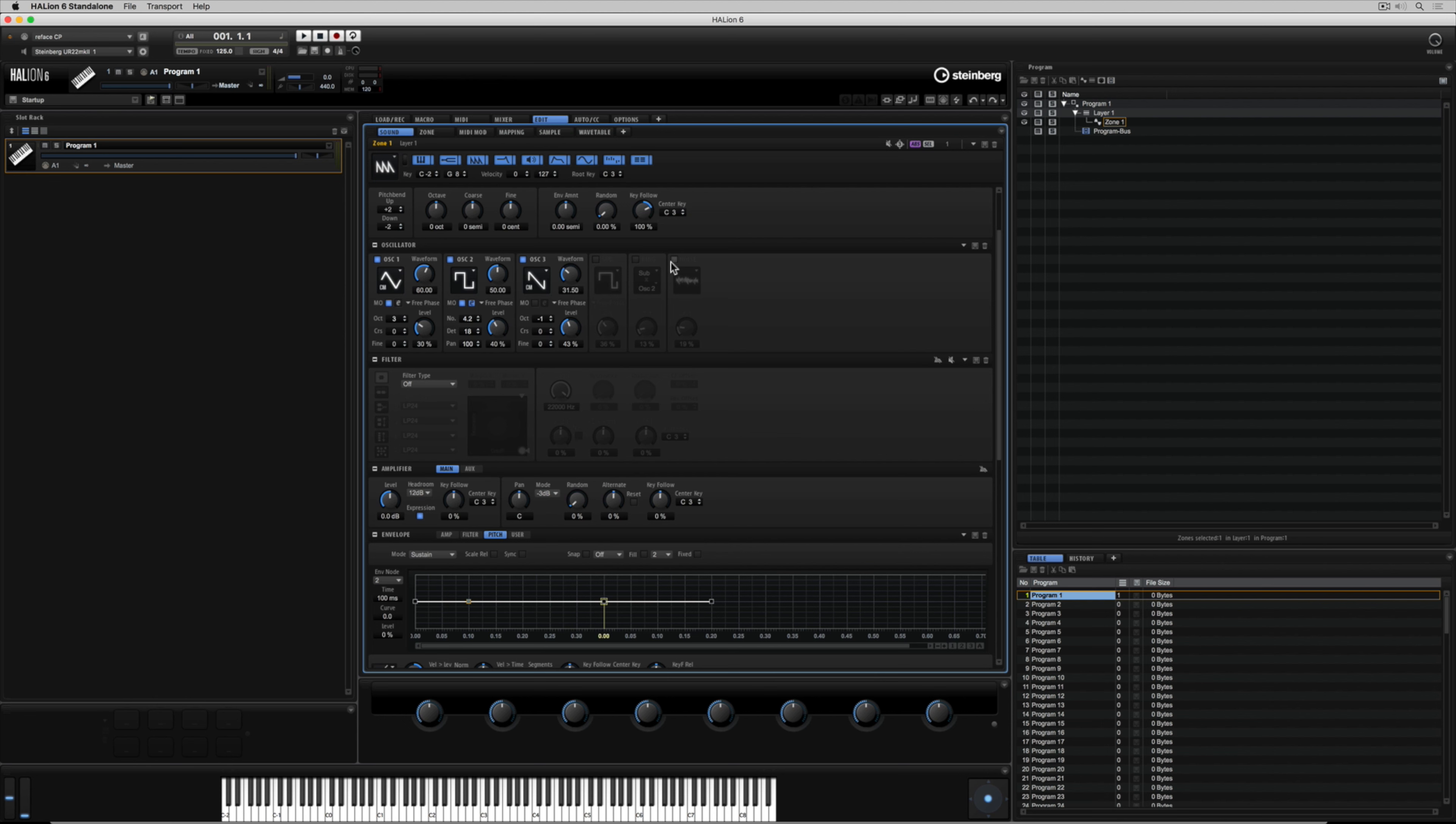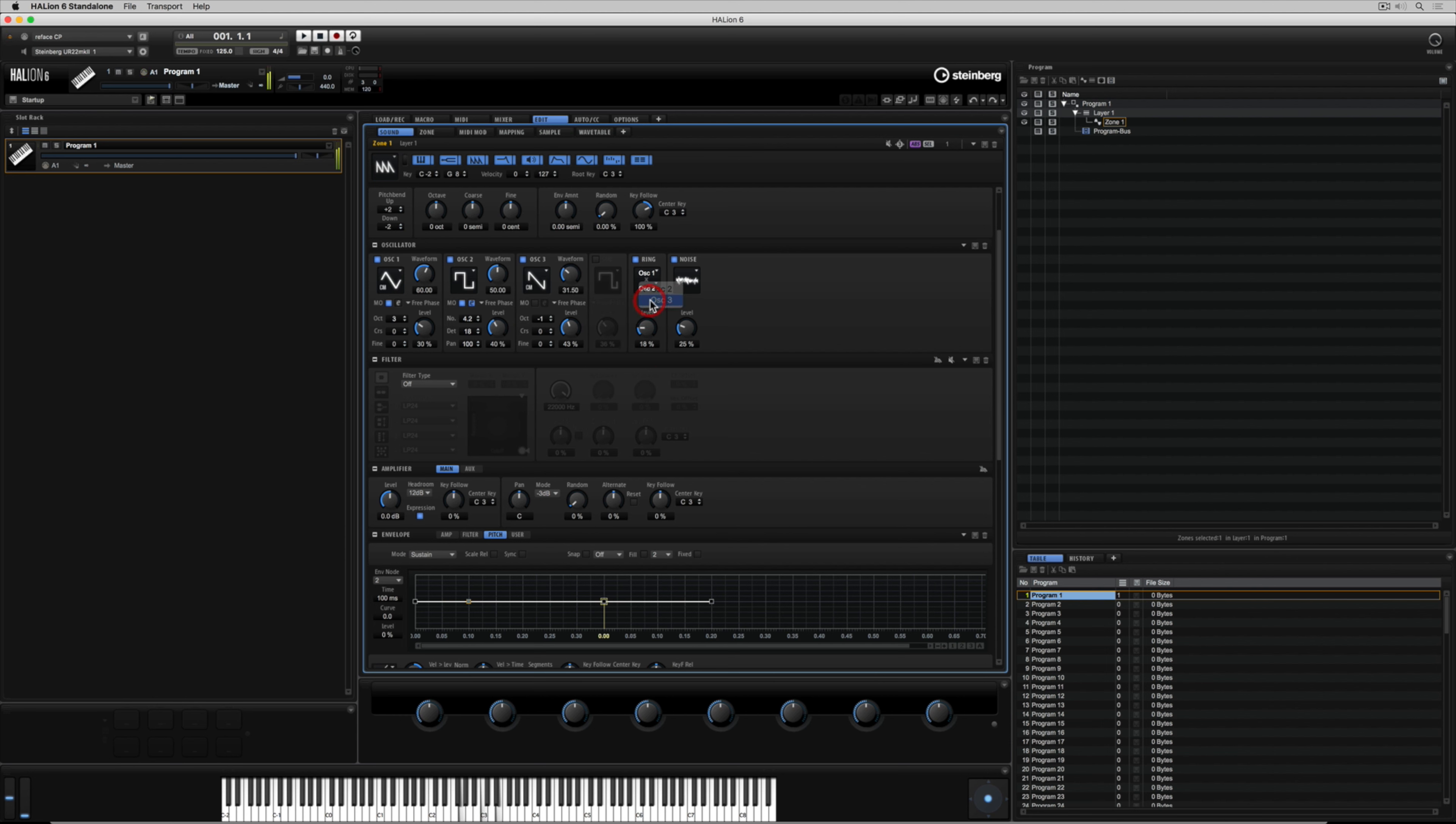Most EDM producers are going to love adding noise into the equation but next to that we've got the ring modulator which brings two signals together to create even further modulation. It's got quite an eerie metallic characteristic and it can be hard to control but when you get it right it allows you to do things that you can't do with any other oscillator.